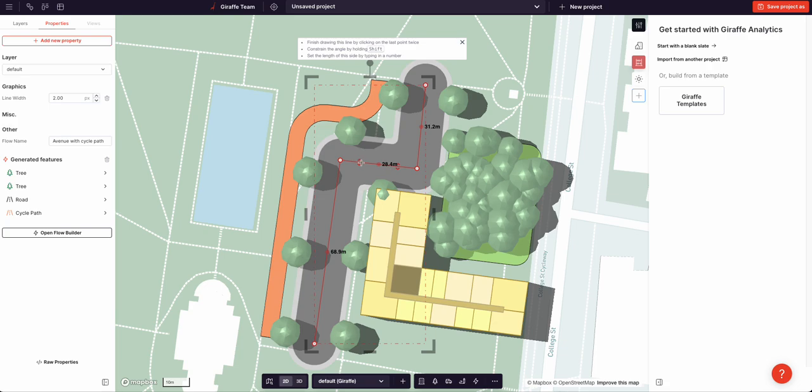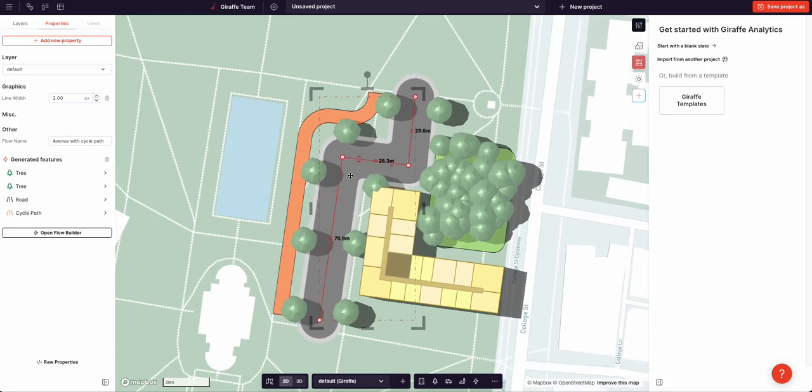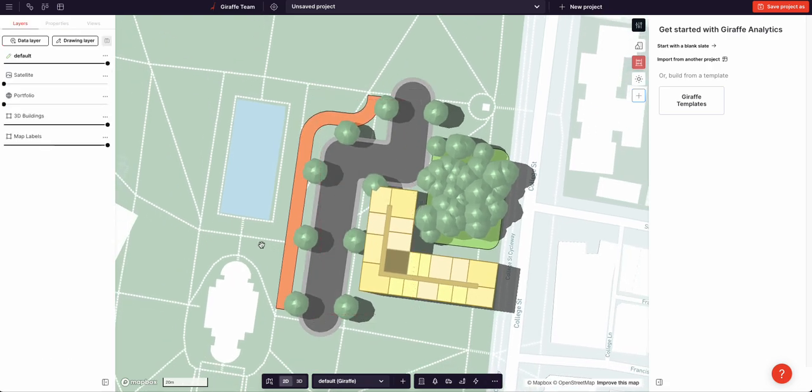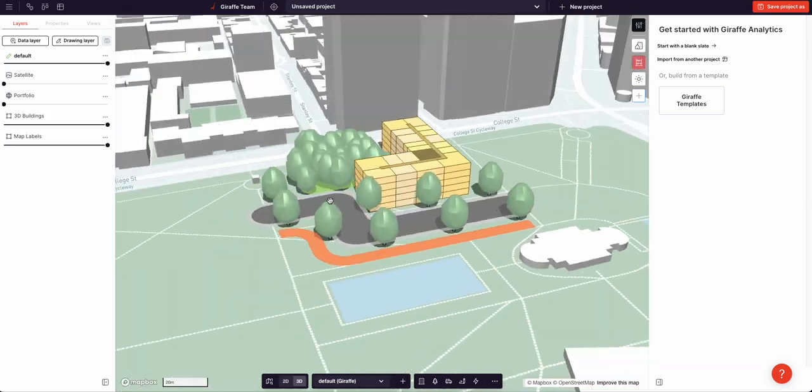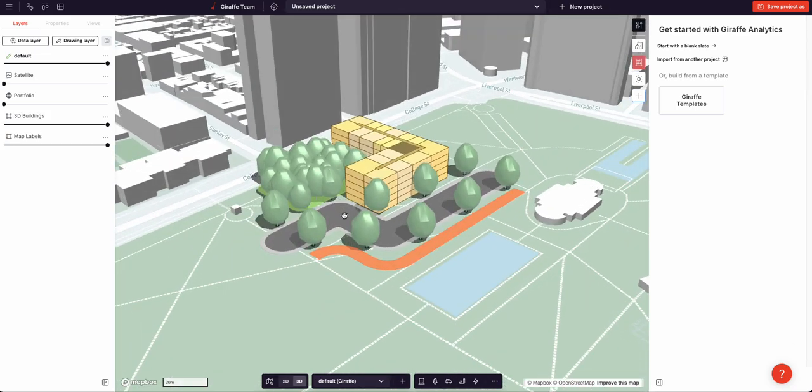The most exciting thing about the Flow Builder is that it allows the user to create their own logical workflows, their own algorithms.